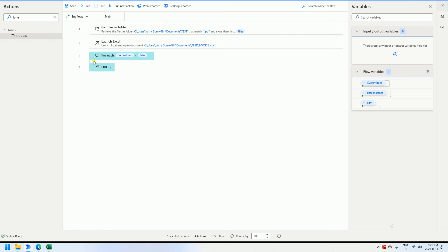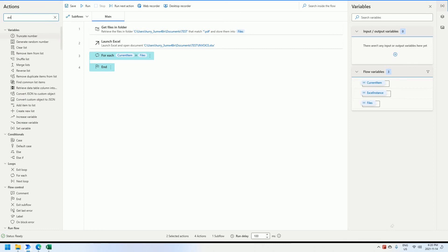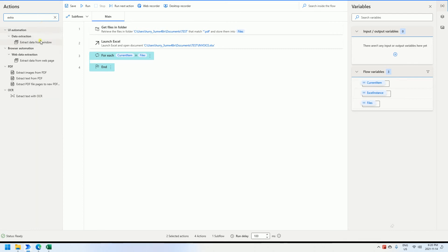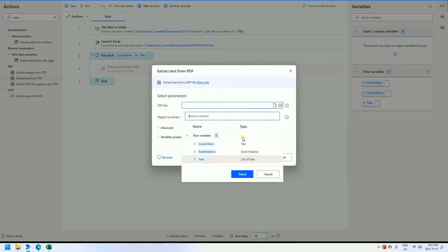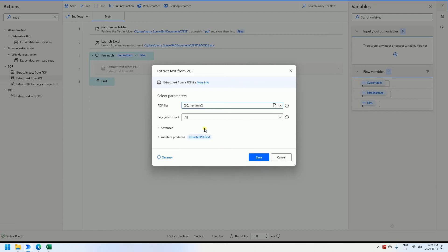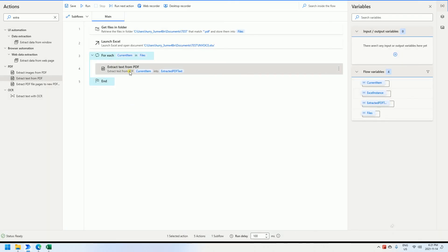Inside the loop, we need to extract the content from the PDF. We use 'Extract text from PDF'. For the PDF file, we specify the current item for each loop. Then we parse all pages. For now, we have got all the content of the PDF.